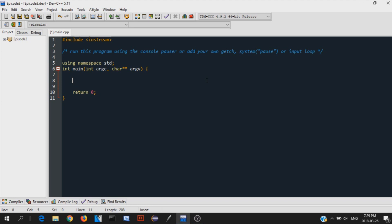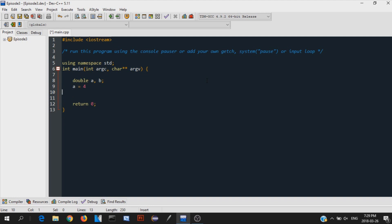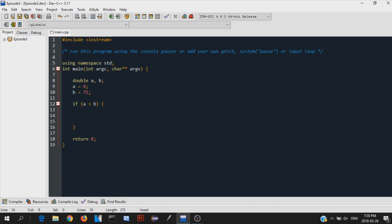I'll show you what an if statement really is. Let's do a small program that gives us the highest value of two numbers. I'm going to have two doubles, a and b — I'll make them doubles so they can also be decimals. We'll make a equal 54 and b equal 71. Now let's make an if statement: if a is greater than b, write c-out and print that the value of a is greater than b.